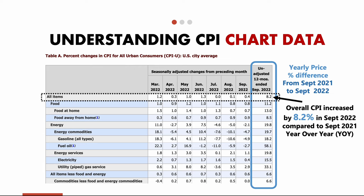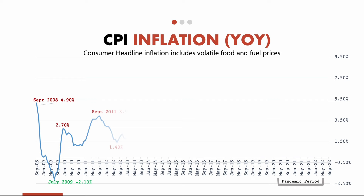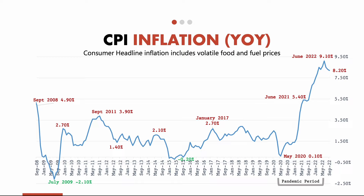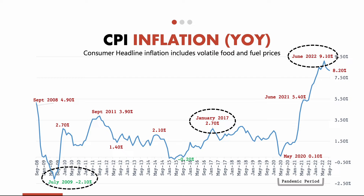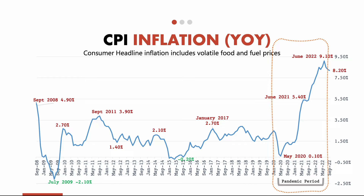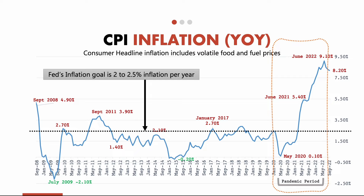Let's look at the CPI year-over-year chart spanning from September 2008 to September 2022. Each data point represents a year-over-year price percentage change in the overall CPI basket. In July 2009 during the Great Recession, goods and services prices went down by 2.1% compared to July 2008 — this is called deflation. In January 2017, prices increased by 2.7% compared to January 2016. June 2022 shows 9.1% CPI inflation compared to June 2021, the highest level in more than 40 years. The Fed's inflation goal is 2–2.5% per year, and if inflation is above that goal, they implement corrective actions via interest rates.